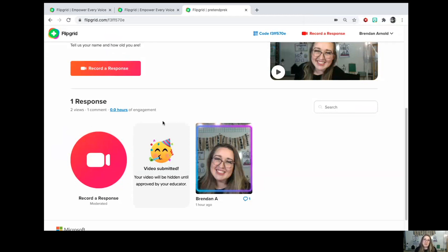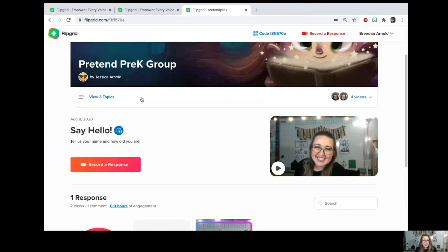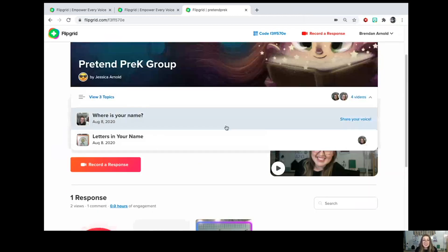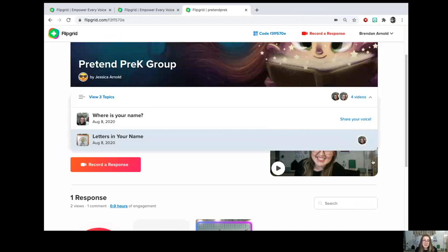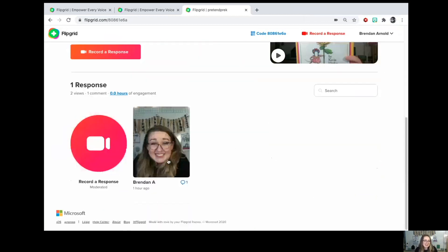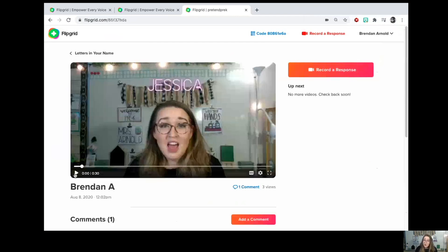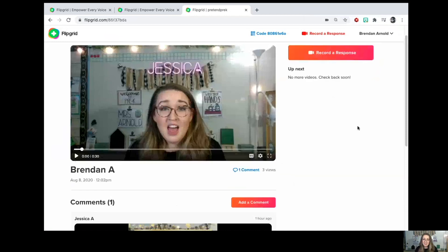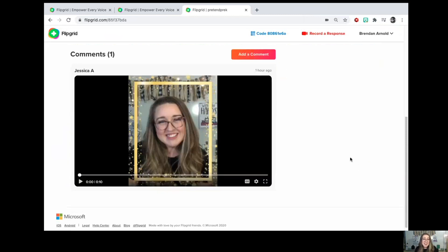The next feature I want to show you is how to talk to one of your other friends. Let's go to a different topic. This tells me that students have responded — for example, the topic is 'Letters in Your Name.' I'm going to respond to this friend. First you want to watch it and see what they said. This friend tells you that they have seven letters in their name, so you would respond to them by either pressing 'Record a Response' or 'Add a Comment.' That is Flipgrid — thanks for watching and have fun!